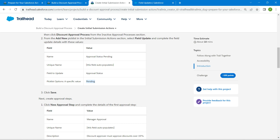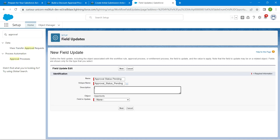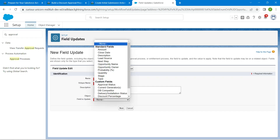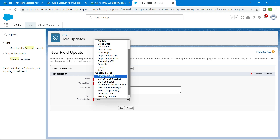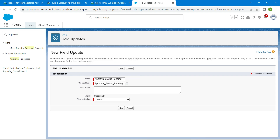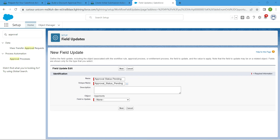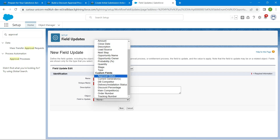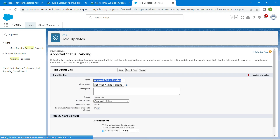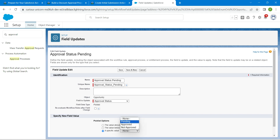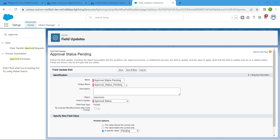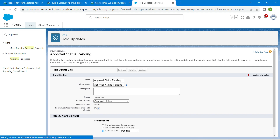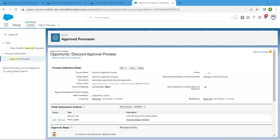Now let's choose the field to update, which is 'Approval Status'. In the specific value field, we are going to provide the value 'Pending'. Once that's done, click on Save.